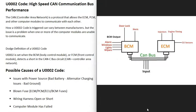Modern vehicles have a lot of different computers built into them. They can have an engine control module, a powertrain control module, a transmission control module, a body control module, and there could be more. Each one of these control modules controls different functions. For example, an engine control module or ECM controls engine functions like injectors, engine timing, O2 sensors, and things like this. Another example is the body control module, which controls all the functions inside the body, like electric door locks, alarms, electric windows, and things like that.